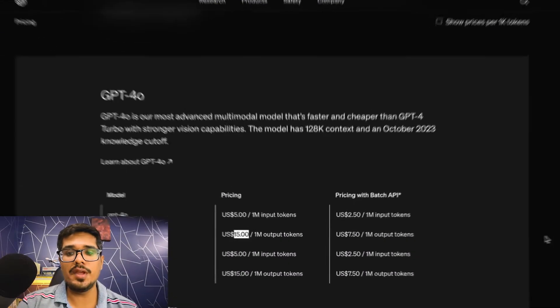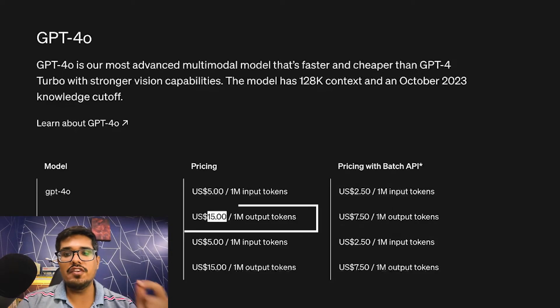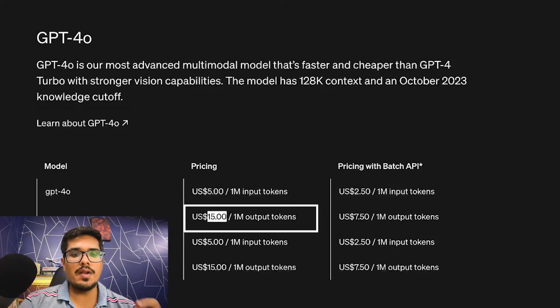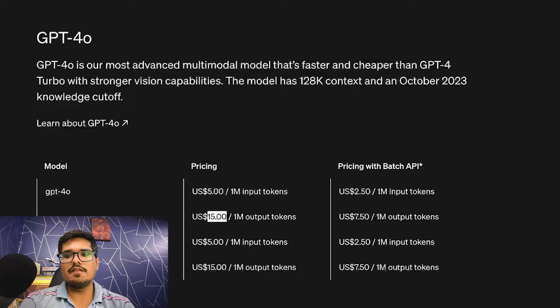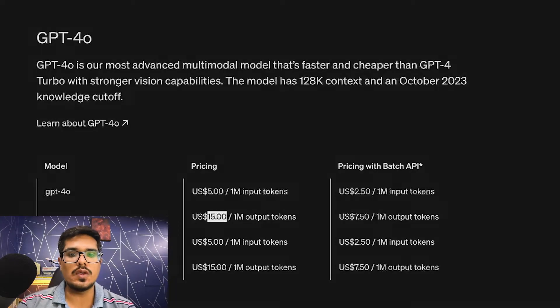I'm looking at the OpenAI pricing right now, and it says for GPT-4o I'll have to pay five dollars per one million input tokens and fifteen dollars for one million output tokens. Most of us have been using this API for quite some time but don't really understand the concept of tokens. In very simple terms, just like you and I communicate using words, models communicate with humans using the concept of tokens.